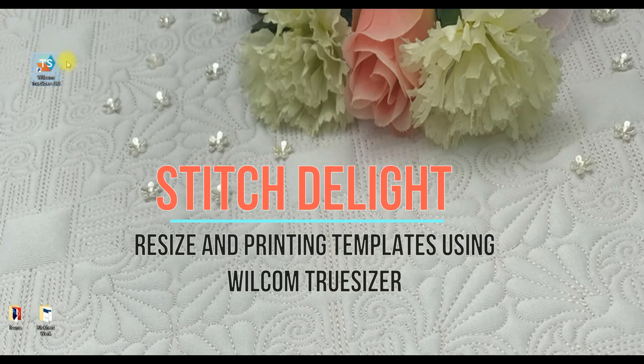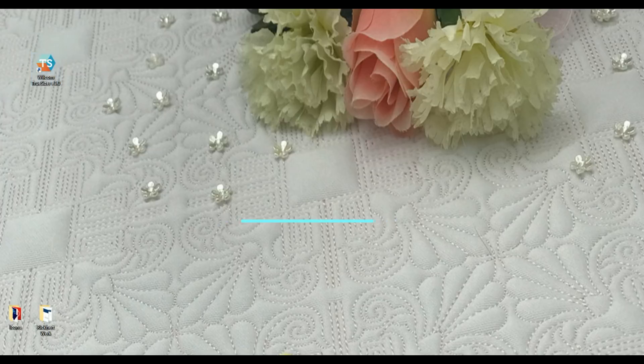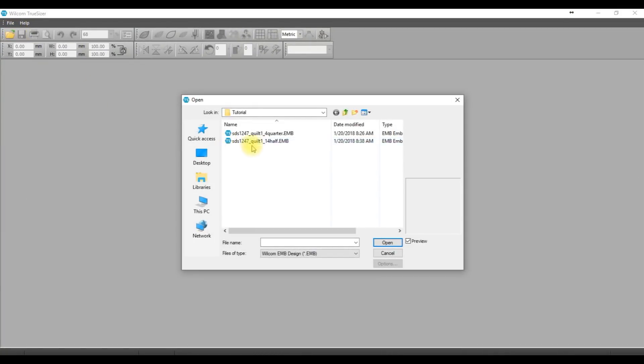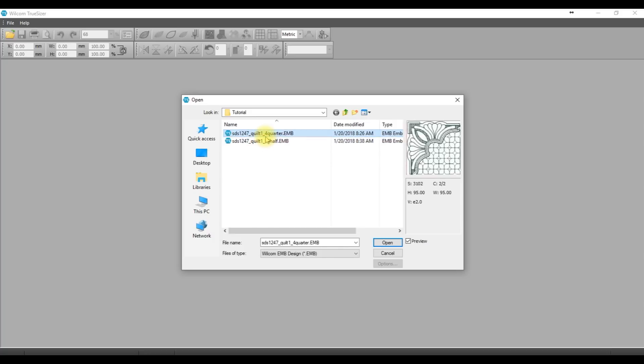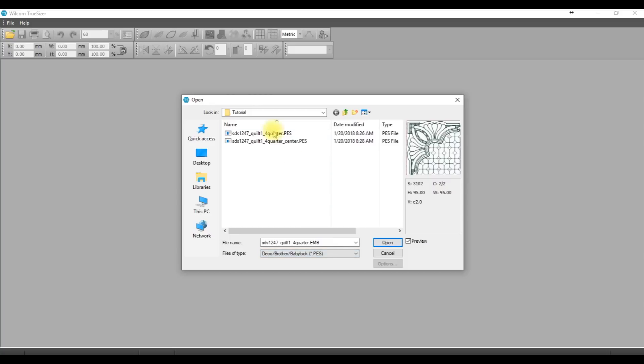After you install TruSizer, double-click on the icon on your desktop. Go to File > Open and select on your hard drive where the design is saved. You can change the files of type from the drop-down menu and select